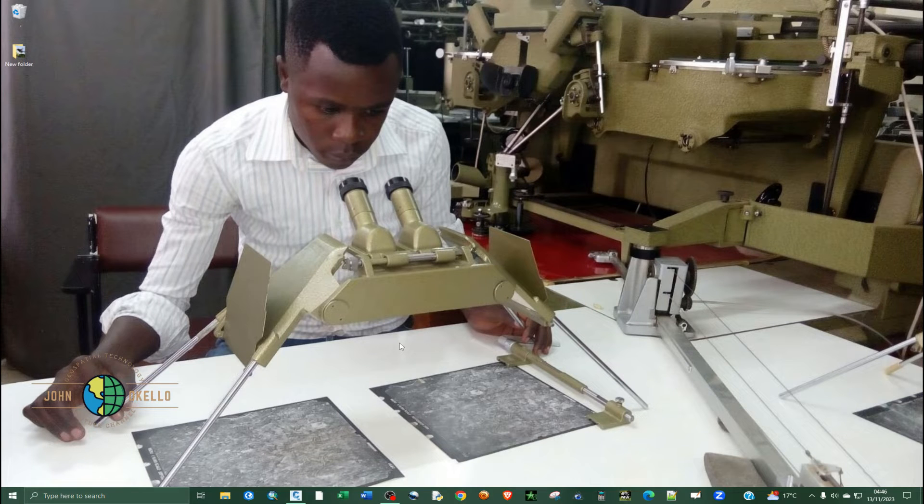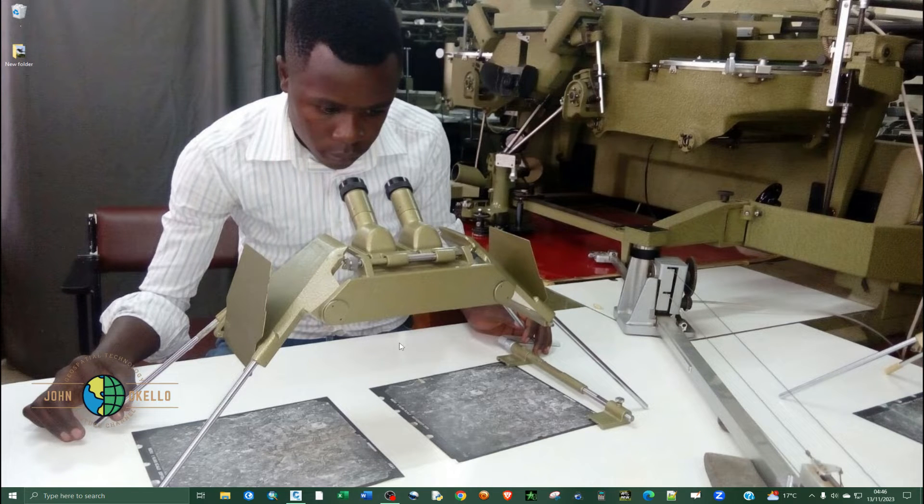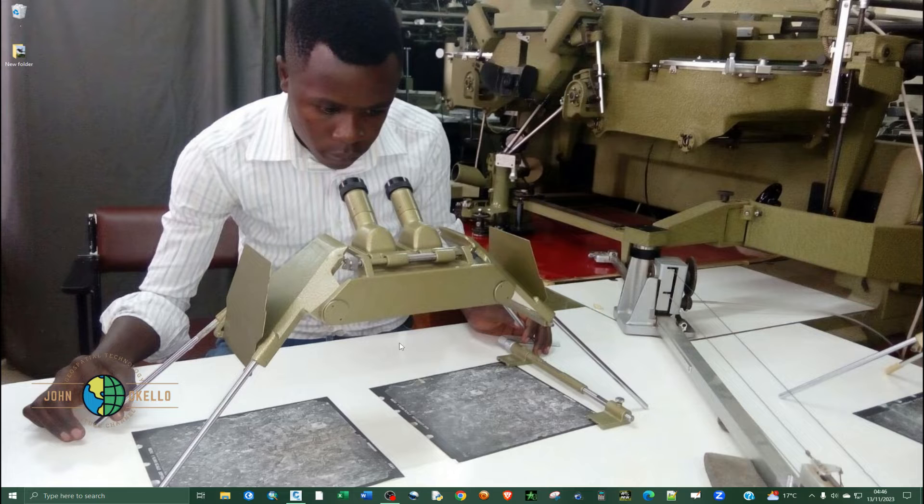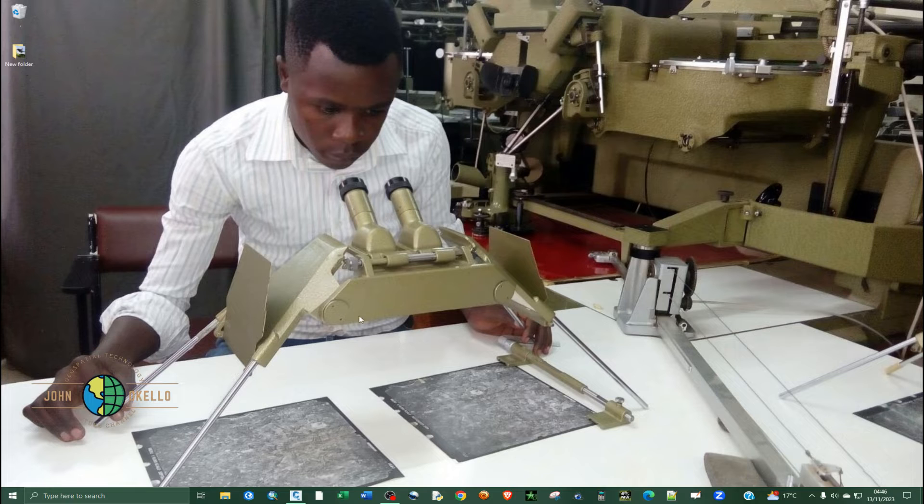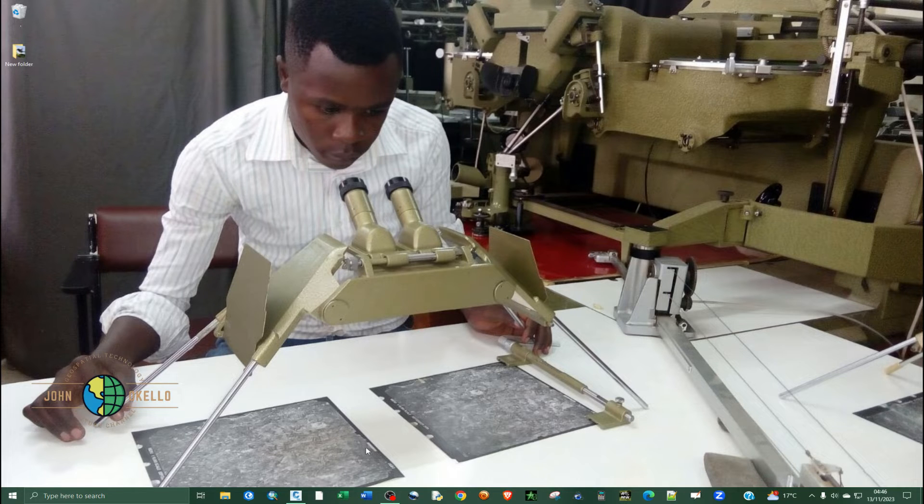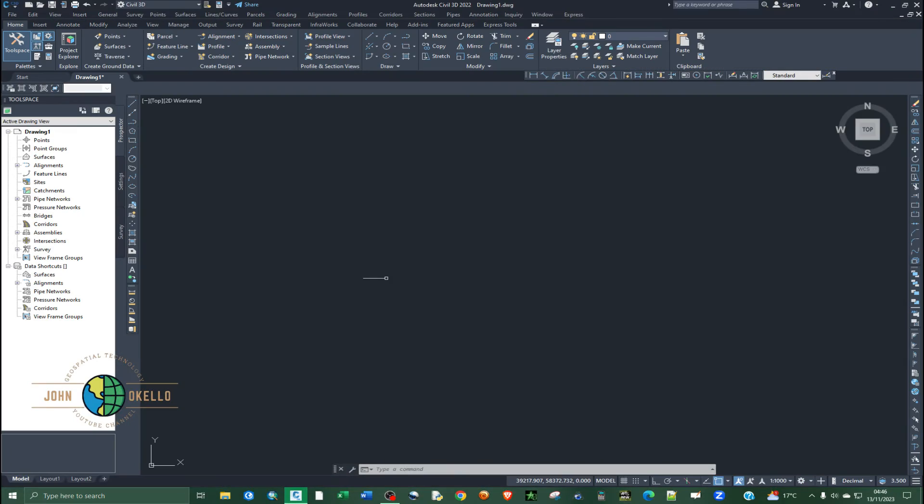What's up guys, welcome back to another tutorial. Today I want to show you how to always display coordinates on your cursor inside Civil 3D application. I'm going to open up the Civil 3D application.